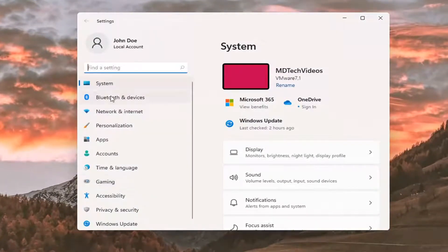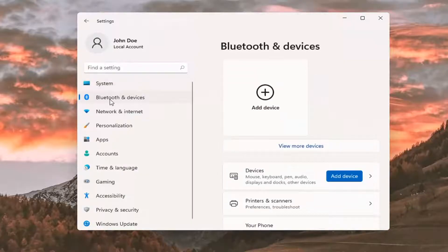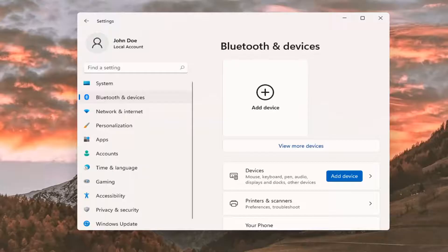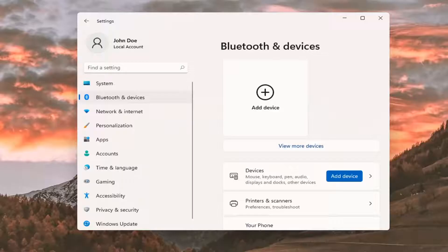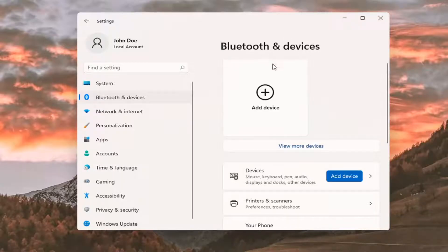Select Bluetooth and other devices on the left side. You can also search for it in the magnifying glass icon search menu. Where it says Bluetooth and devices, select the plus Add Device button.